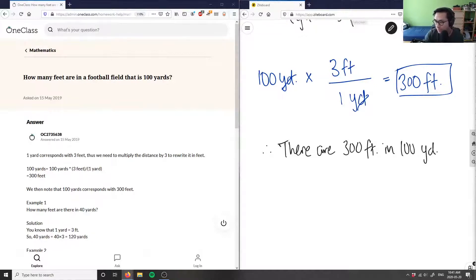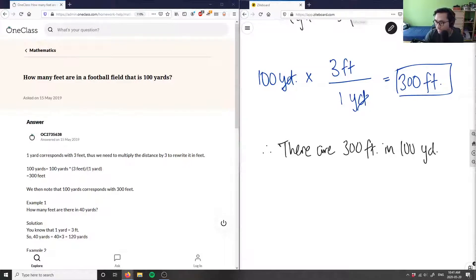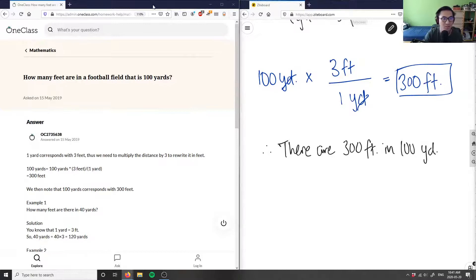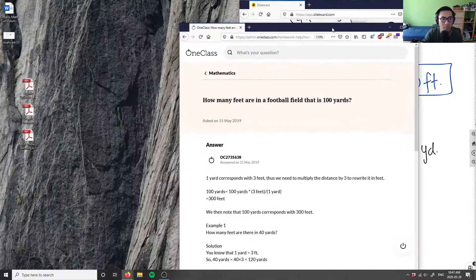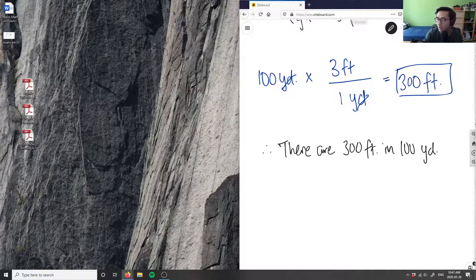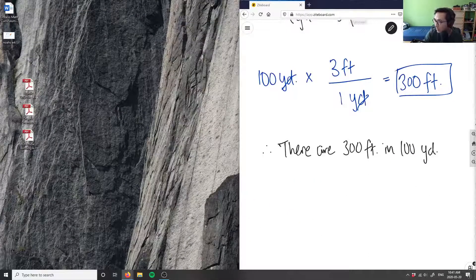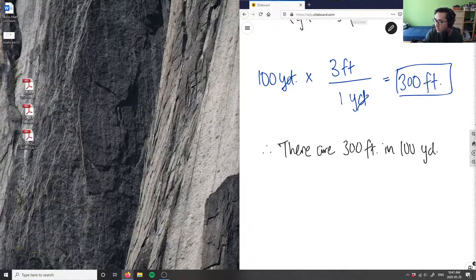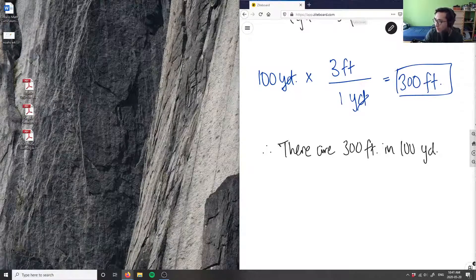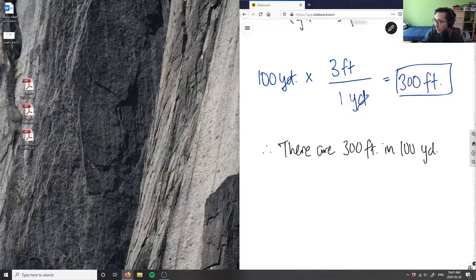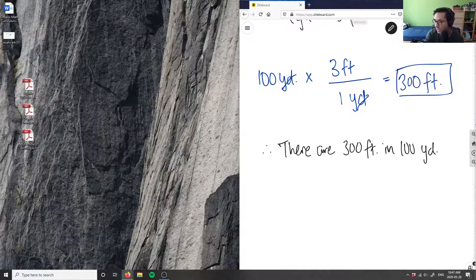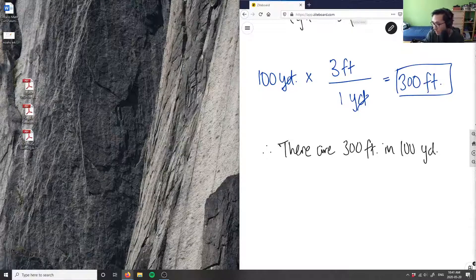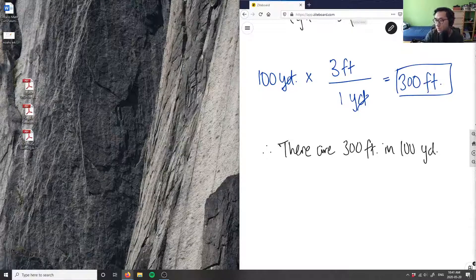Let's do two more problems and we'll call it a day here. Let me select two more for us for today.